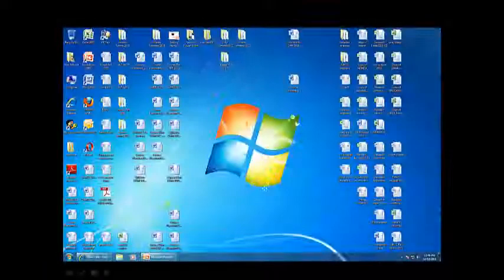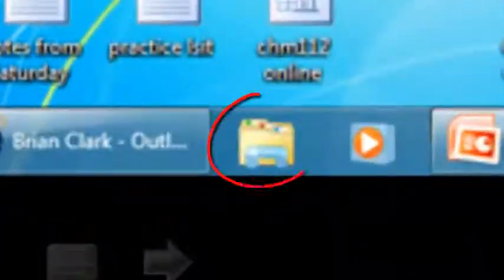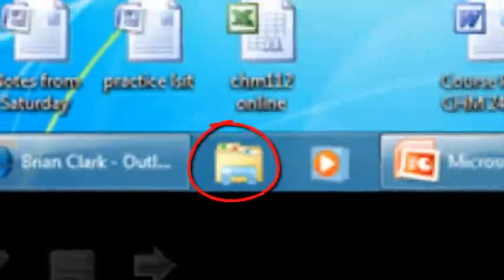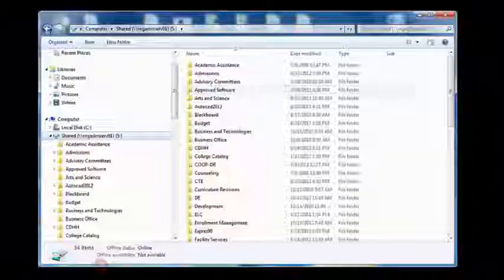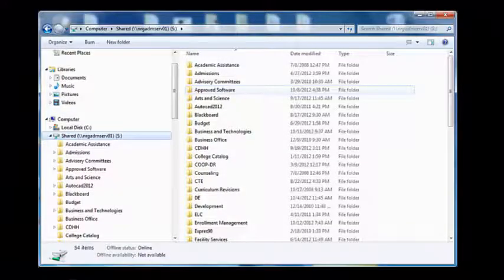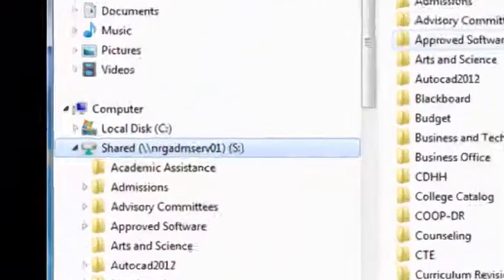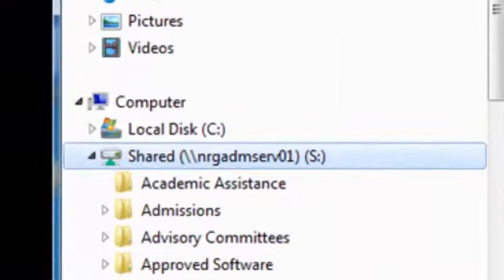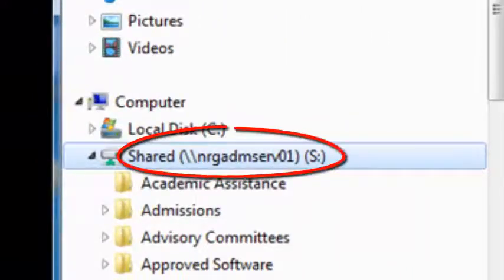Begin installation of Panopto by clicking on your file manager icon. This will allow you to see the share drive, or what is more commonly referred to as the S drive.